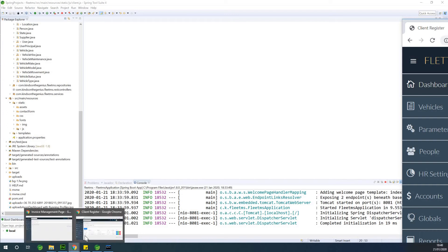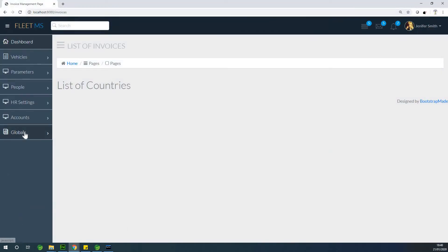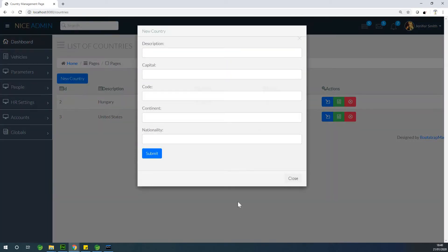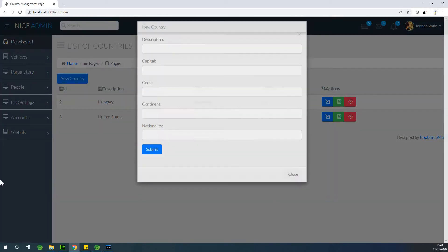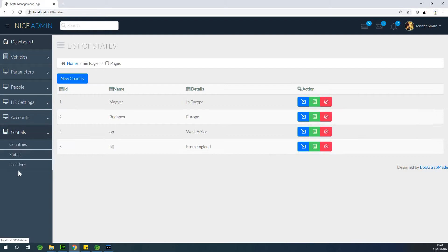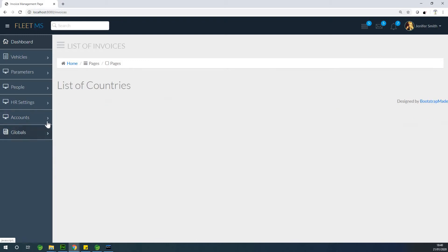This will be another interesting part in our application. We've completed a number of things: we've completed list of countries, we're able to add, edit, delete and update country. We've completed state and we've also completed location. So we can actually go up to accounts and work on invoices.